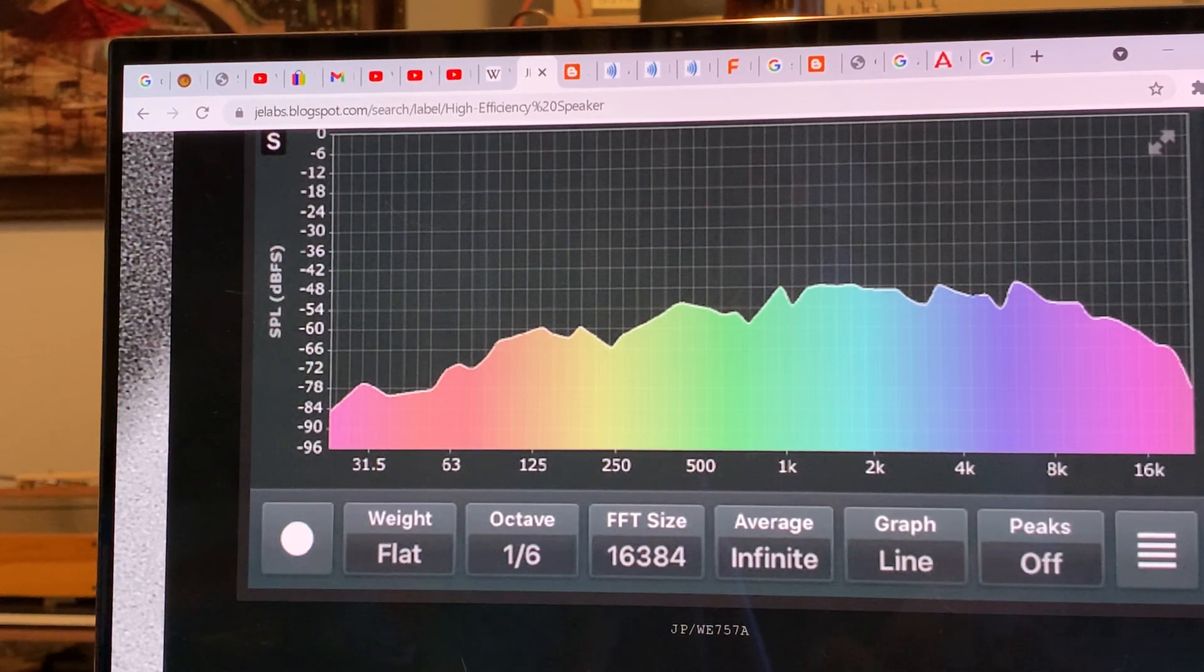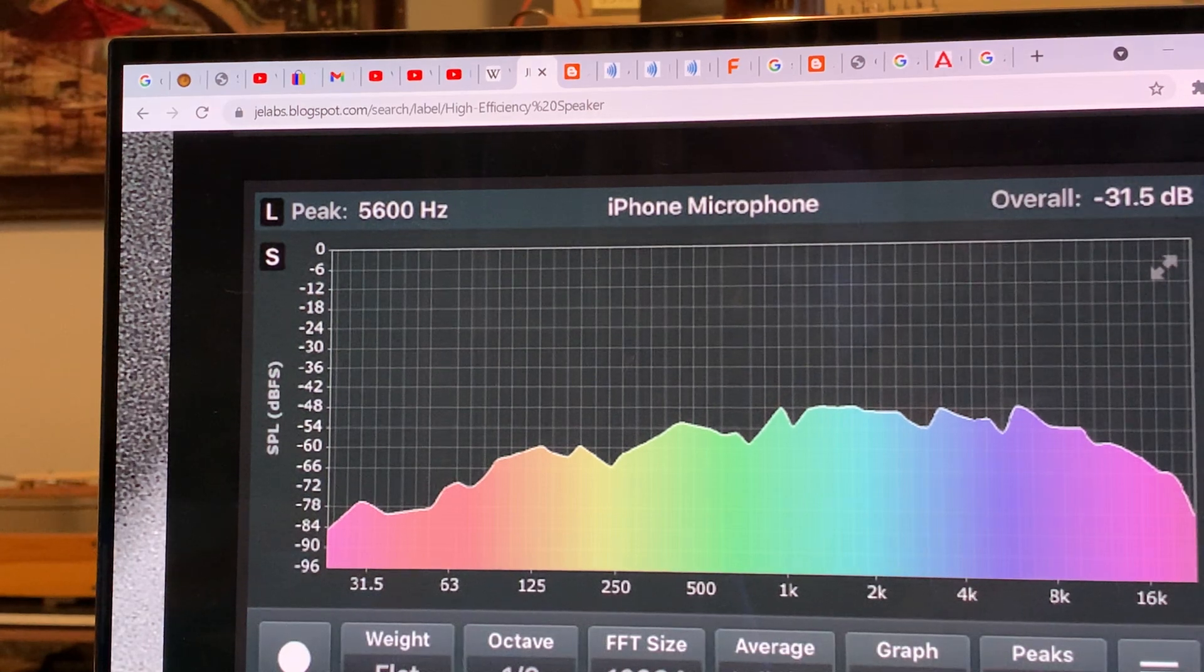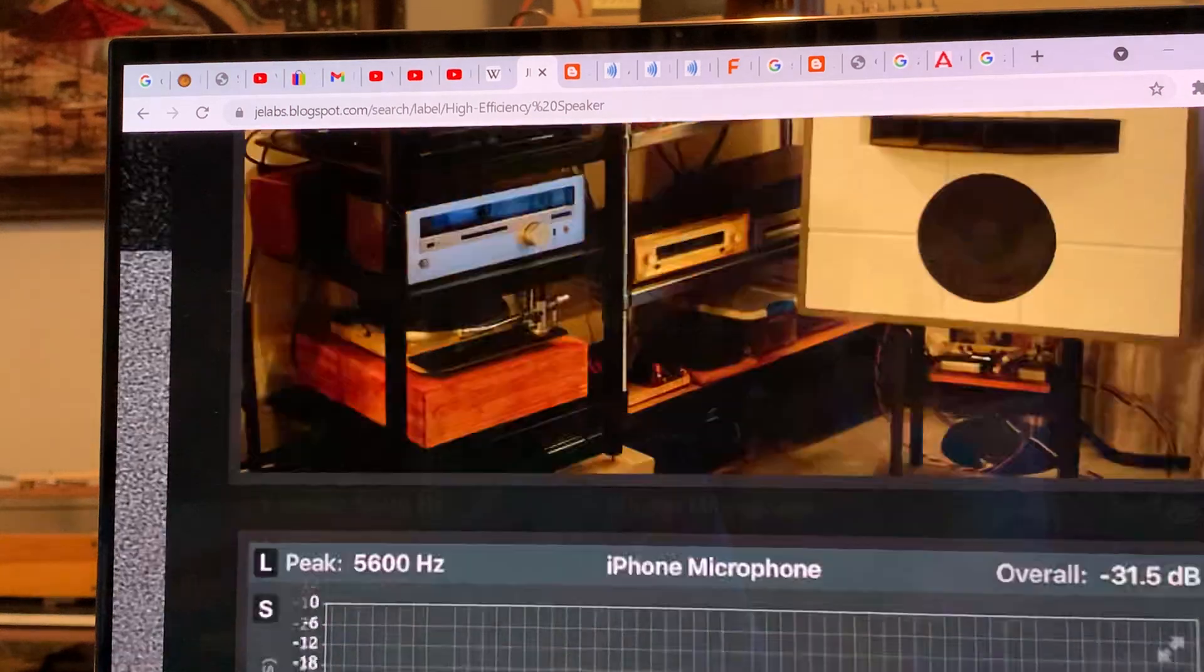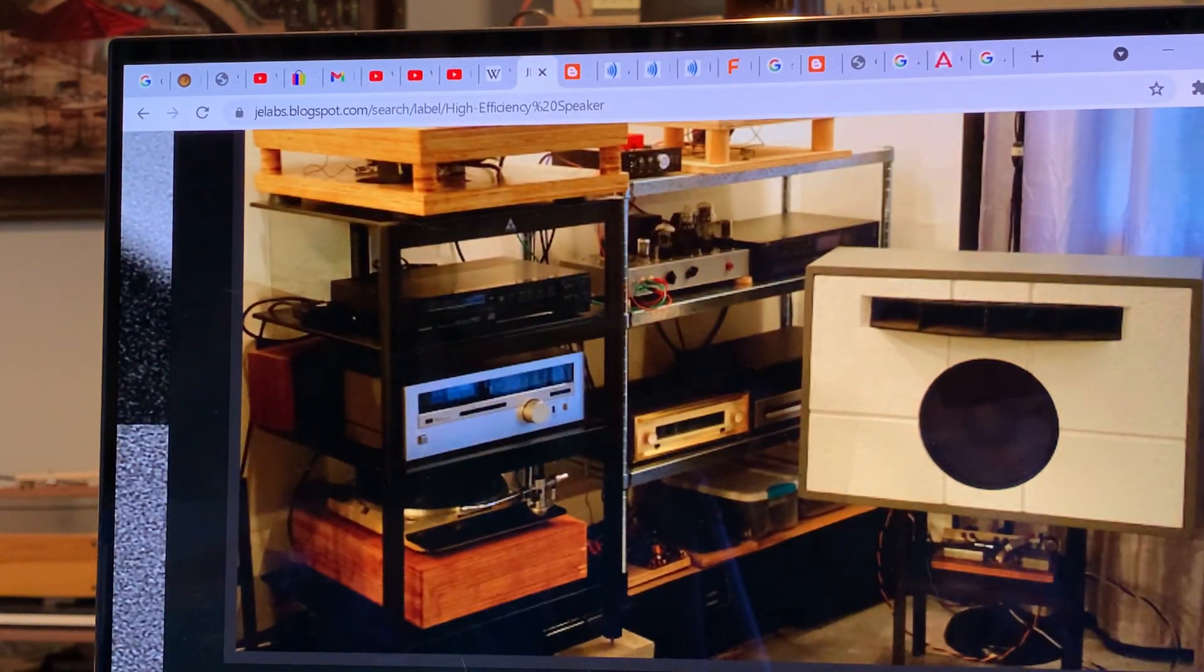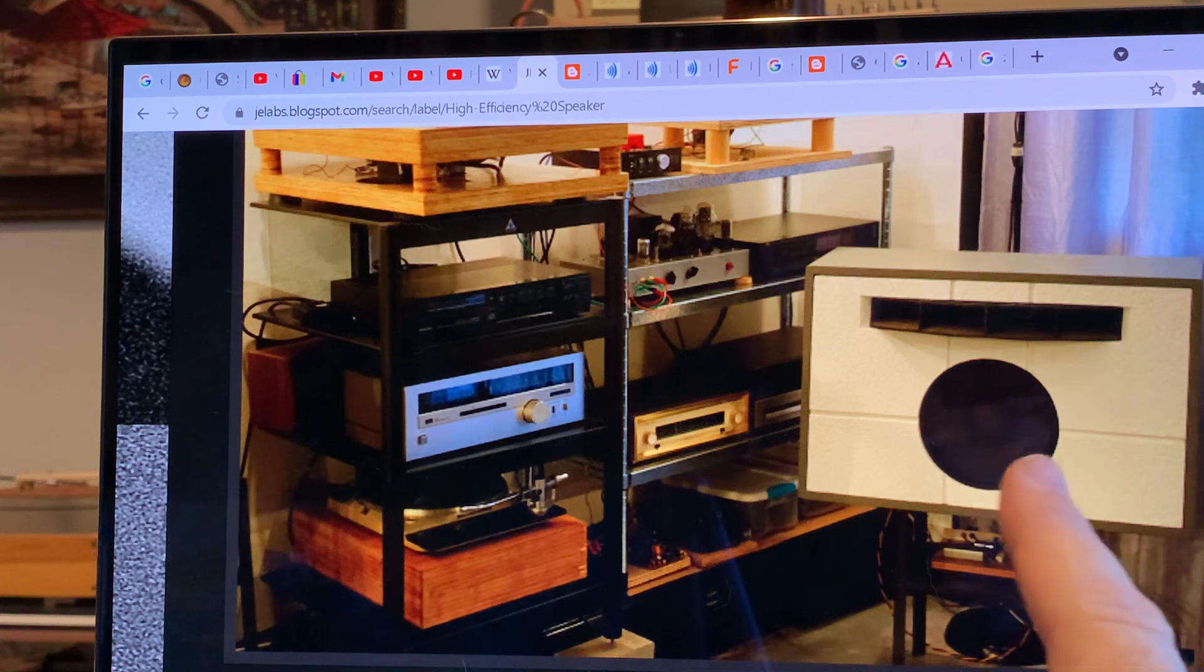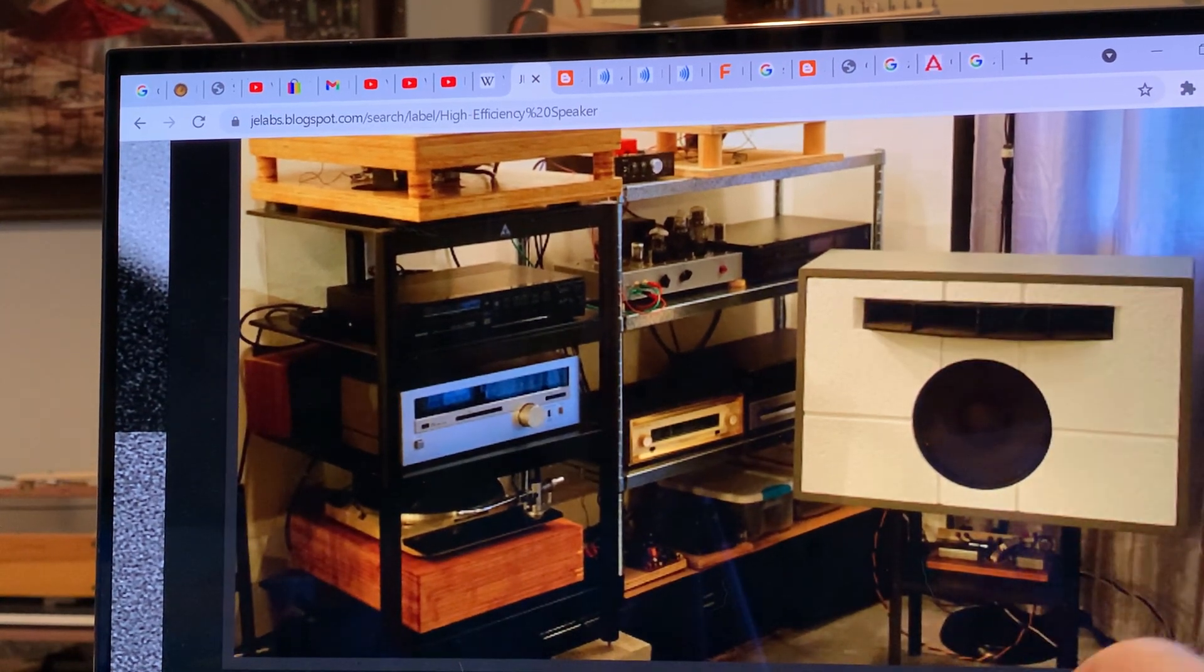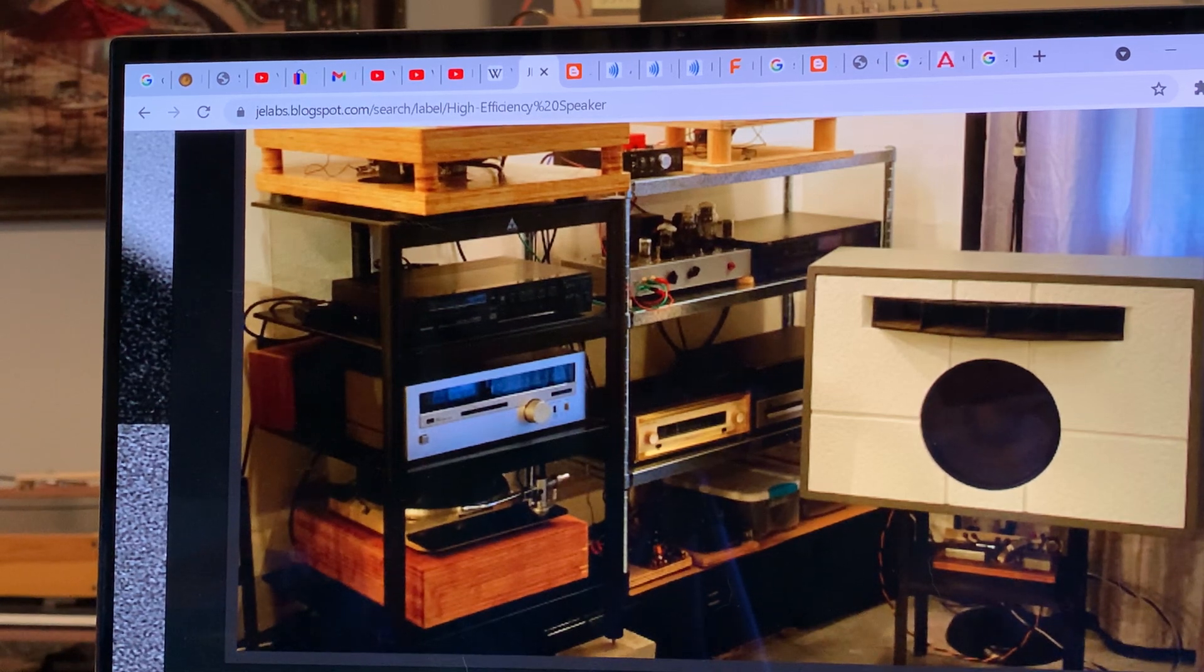This is an iPhone measurement of the frequency response of a loudspeaker, one of these Western Electric speakers. It has a bass reflex cabinet with a horn compression driver horn tweeter.